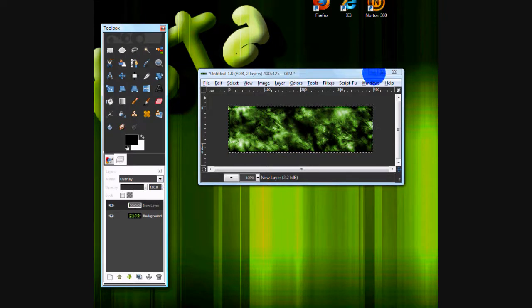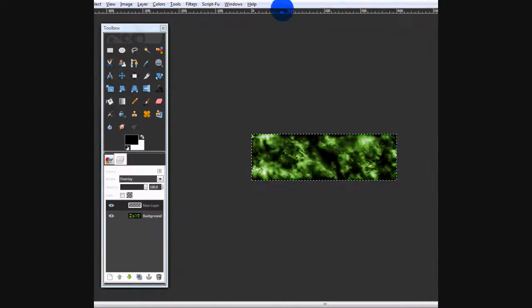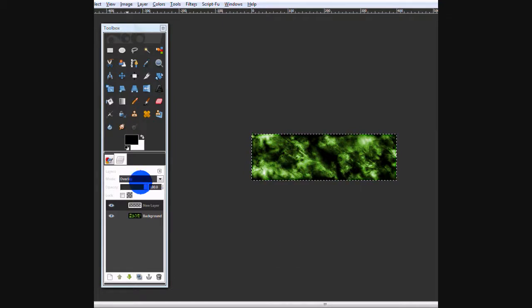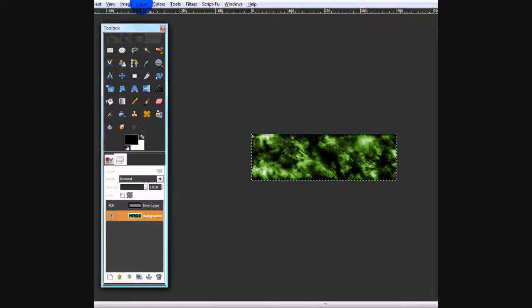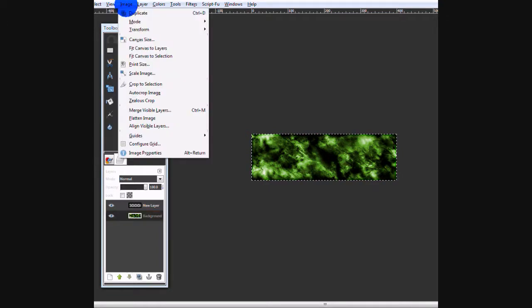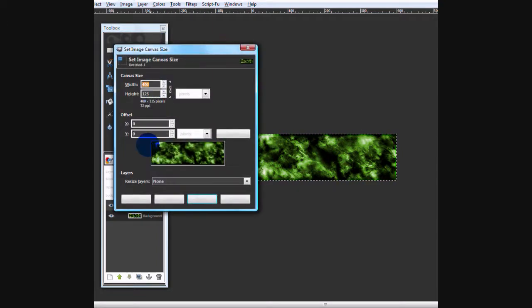Okay, now that we've got the background done, you're going to want to get your render. But we can't do that with this size image. Okay, so now, you want to go on your big image. Image, canvas size. You want to double it.